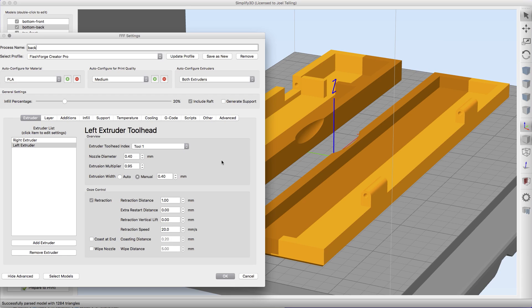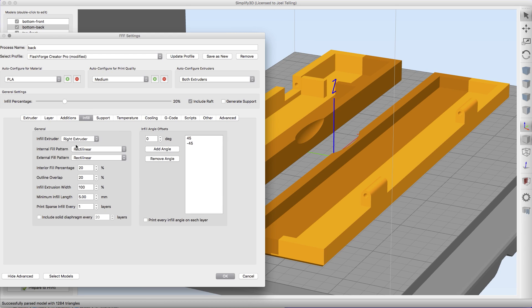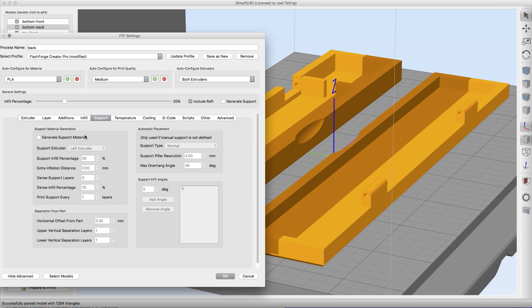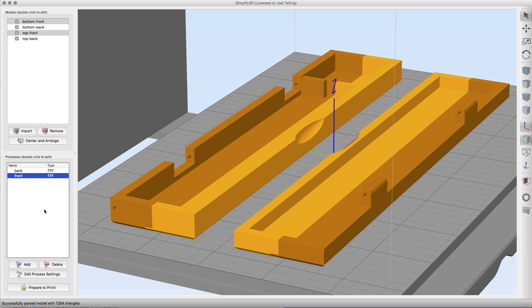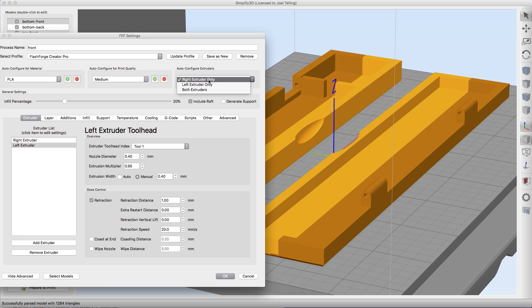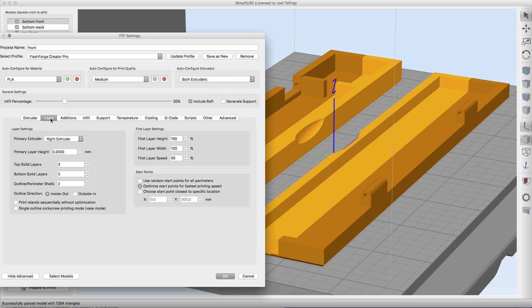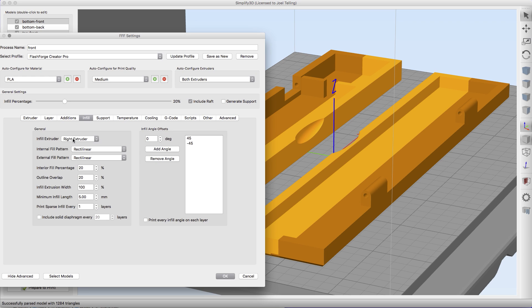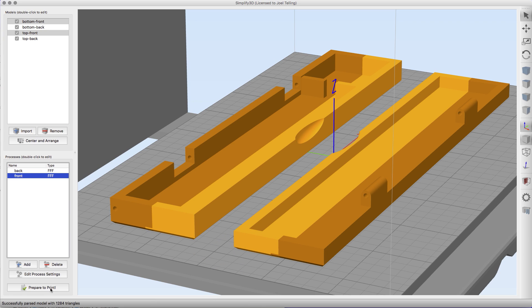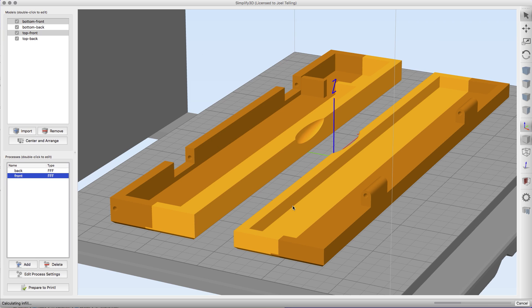Now I'm going to hit print. It's saying I have multiple processes. I want them to both print at the same time, so I'm going to choose continuous printing layer by layer. It's saying the selected process is not configured for the number of extruders. I do need to choose both extruders on this one, and then in the back I need to choose the left extruder for the infill and support. Now on the front we choose both extruders and the right. Now we're configured correctly. Both selected, continuous printing layer by layer and hit okay.